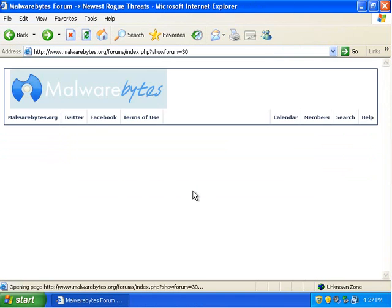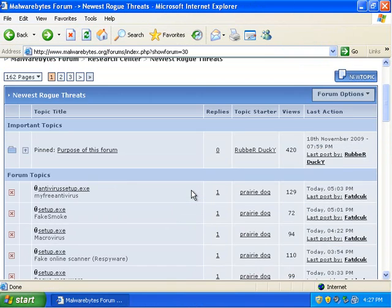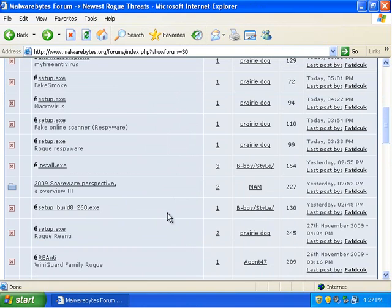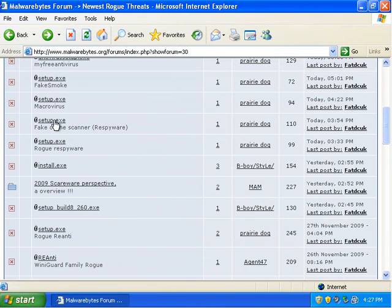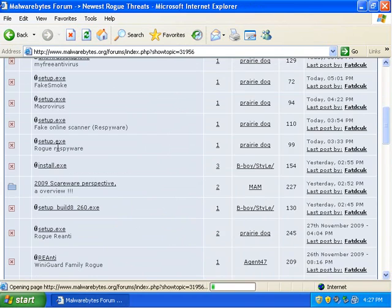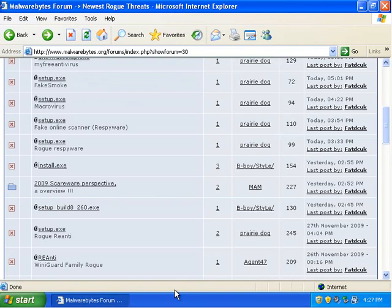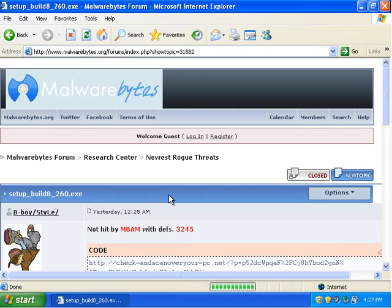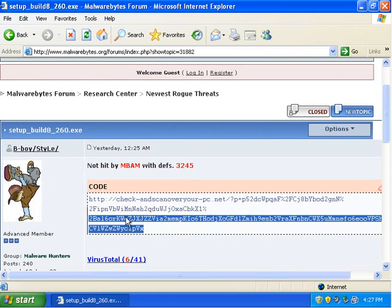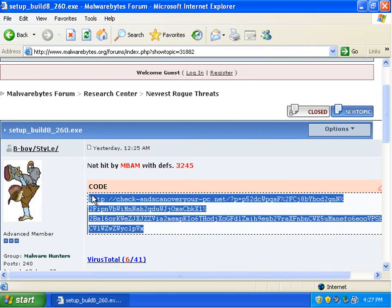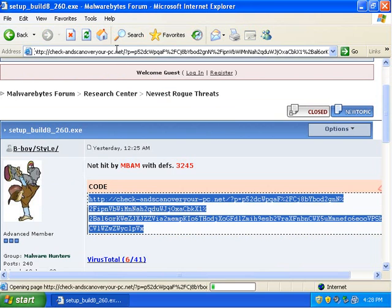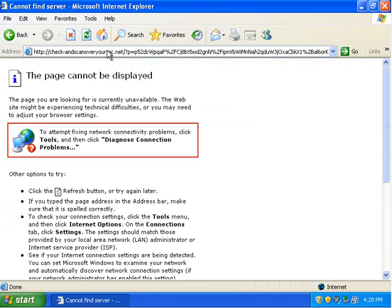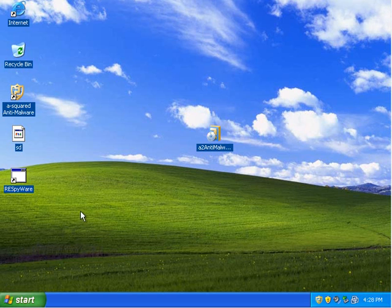Alright. So, ultimately, A-Squared is pretty powerful. And it can really prevent infection from your computer, from reaching your computer, using Mamutu and other forms of prevention.